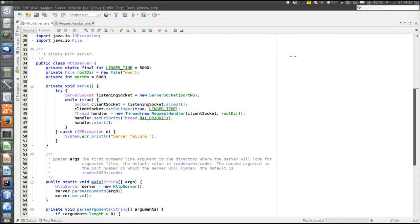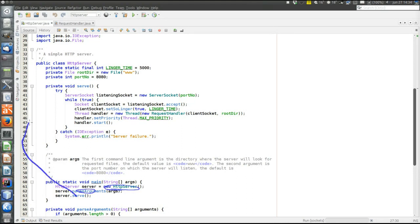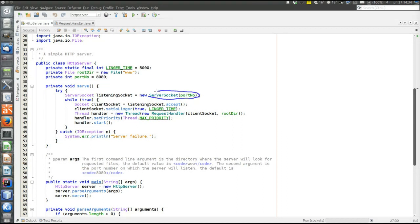Now let's look at the HTTP server — this is a very simple web server. It takes two command line arguments: the first is the root directory of the file tree where the server will look for requested files, with a default of 'www', and the second is the port number the server listens on, with a default of 8080. The server starts, a server object is created, arguments are parsed, and then we go to the serve method where the server will spend its life listening for connection requests and handling HTTP requests. The serve method starts by opening a server socket — a java.net.ServerSocket — on the specified port.